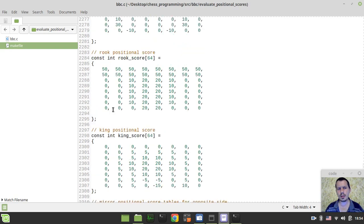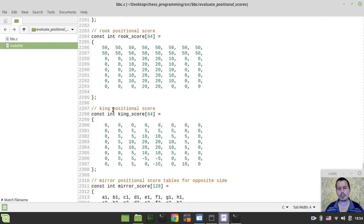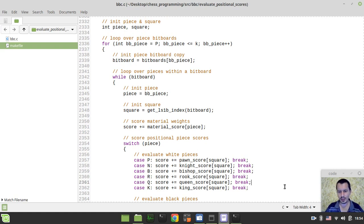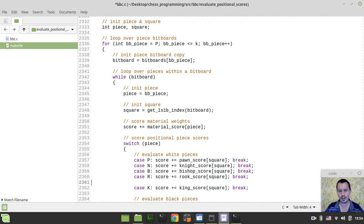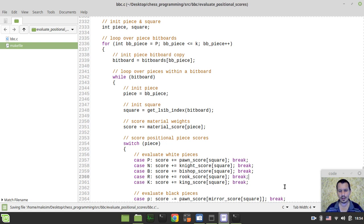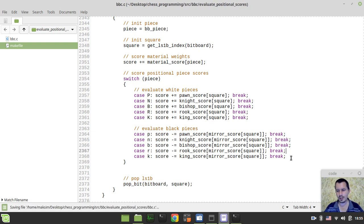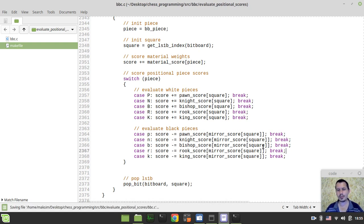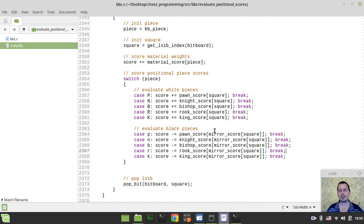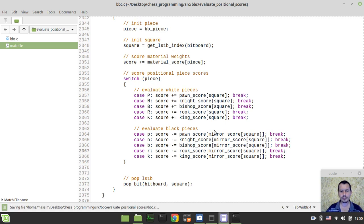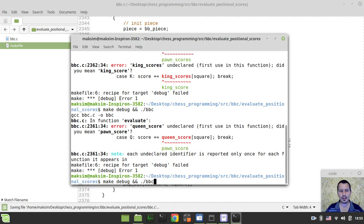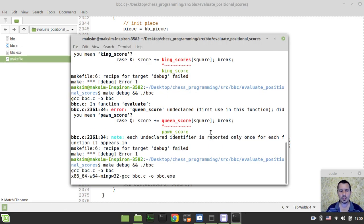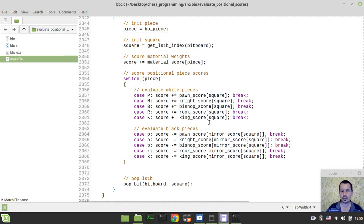Yeah, we don't have a queen score, because queen knows where to go without these scores, and we don't really want the early queen to take part into the game at the early stage, obviously, because it most likely leads to the loss, as claimed in the principles of how to play chess for humans, at least. Okay, so now at least it compiles.